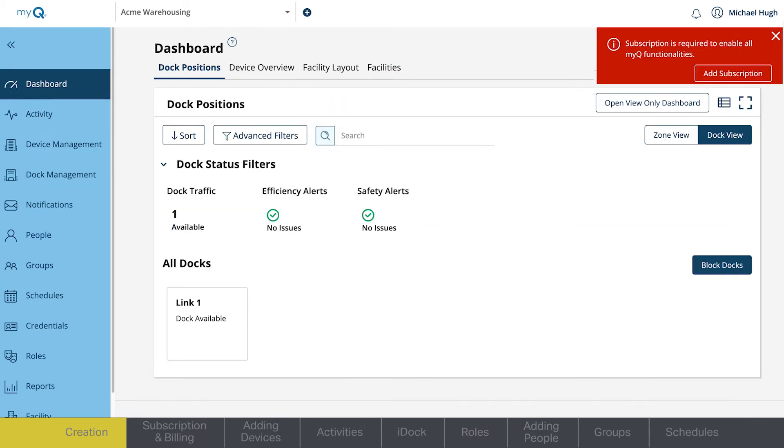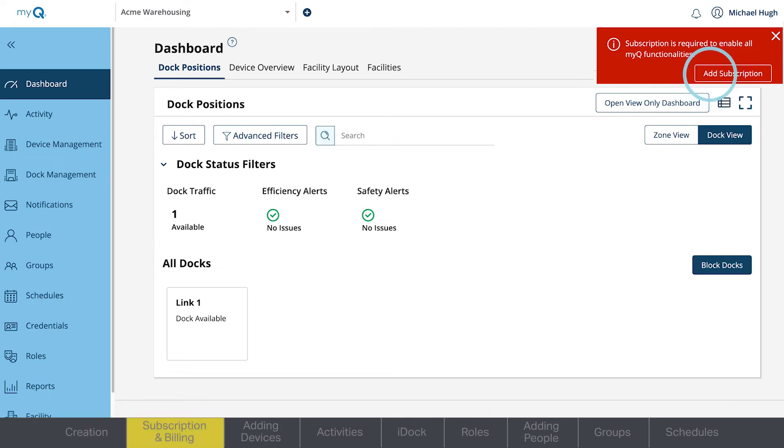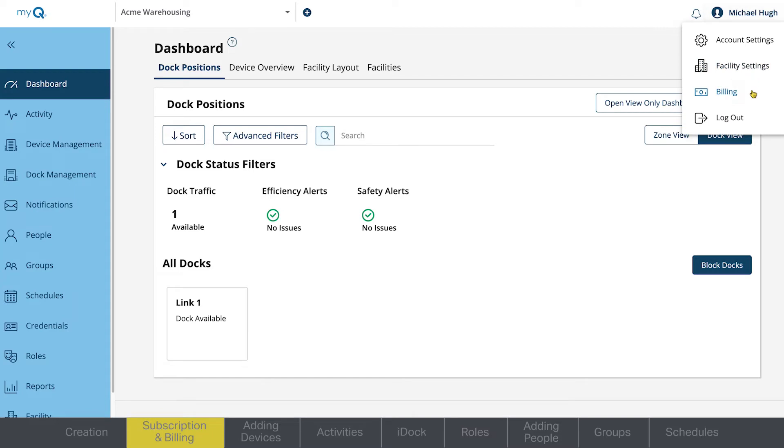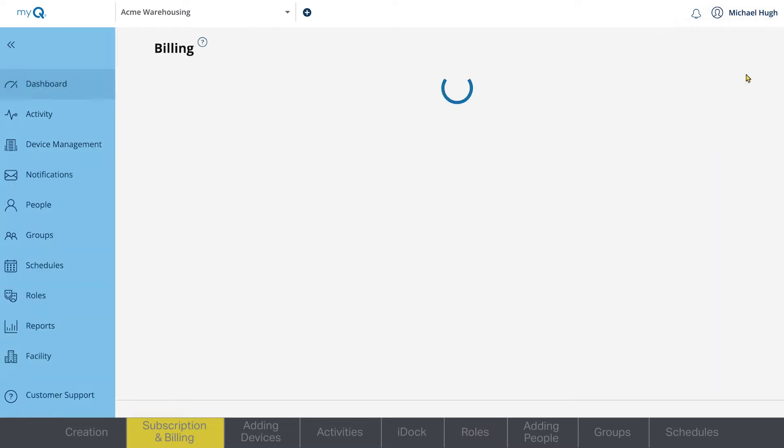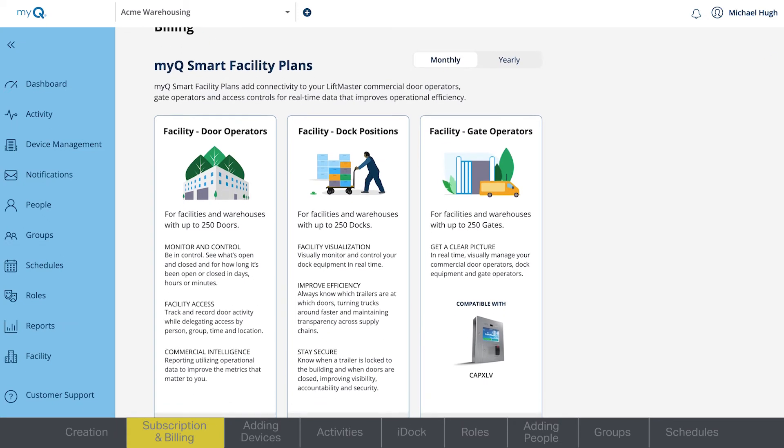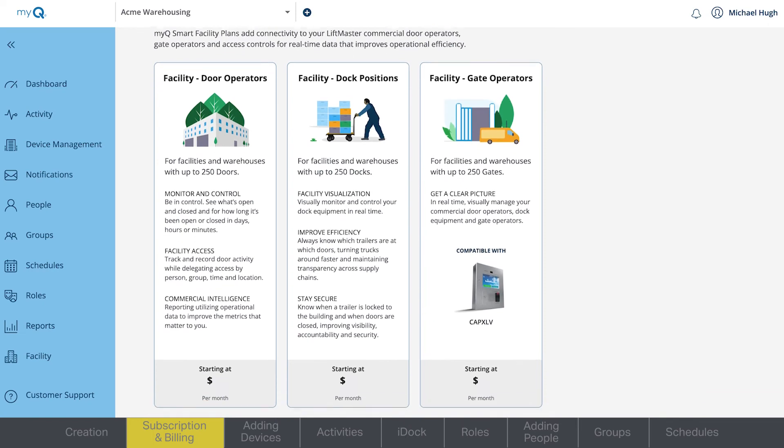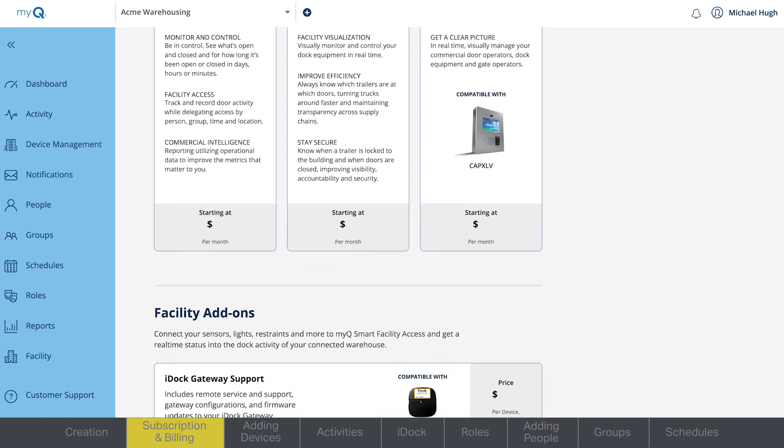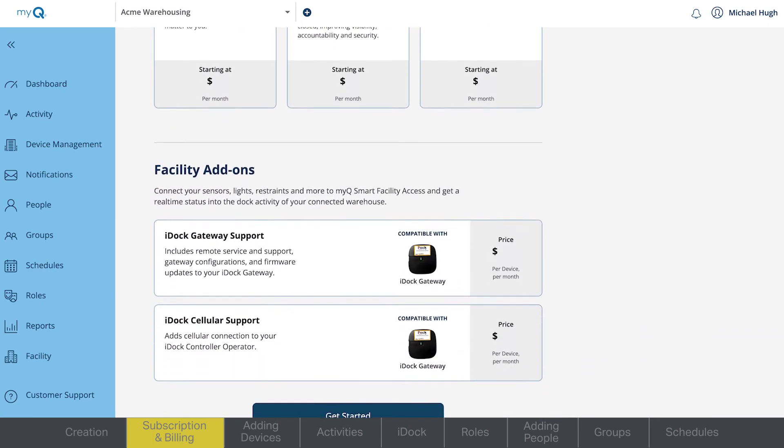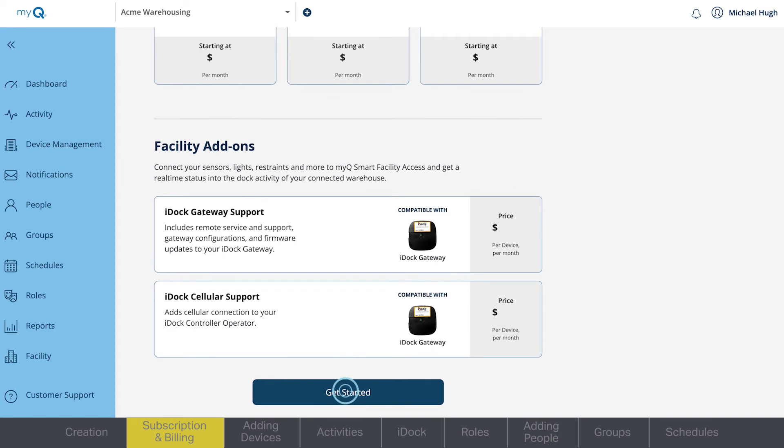A subscription is required to add devices. Clicking Add Subscription will take you to the billing page. You can also access the billing page by clicking your profile name in the top right-hand corner. The first time you set up, you'll see options for different MyQ Smart Facility plans. You'll see the pricing for individual plans, as well as compatible products for each. You can also select any additional services you'd like to add to your plan.